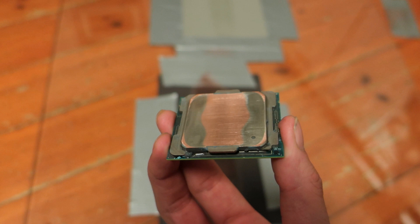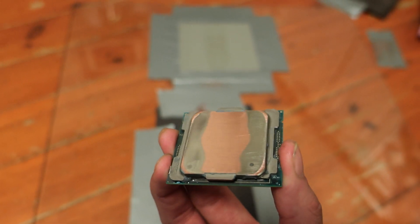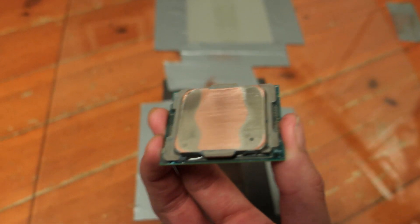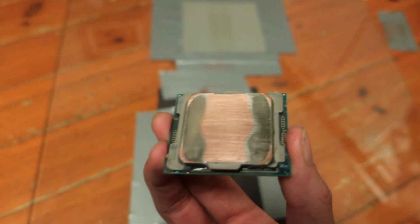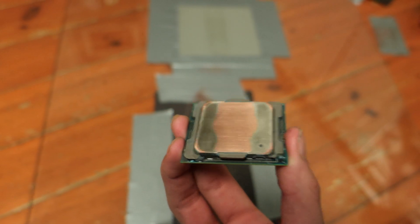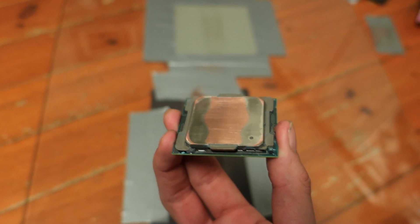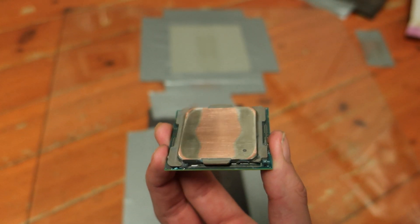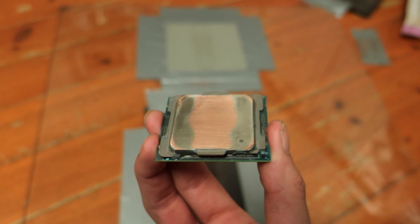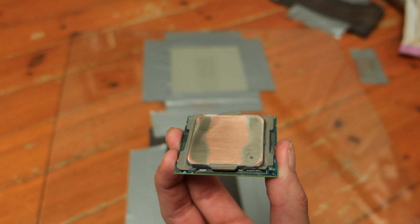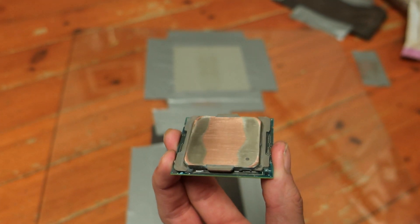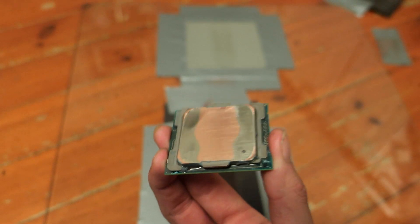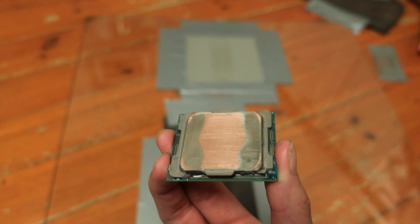After lapping the CPU for a while, it's quite easy to see that there are two quite big pockets on either side of the IHS. The center was the highest point and then the very edges of the IHS are the second highest point. It will take quite a bit of time to get the remaining spots to bare copper.